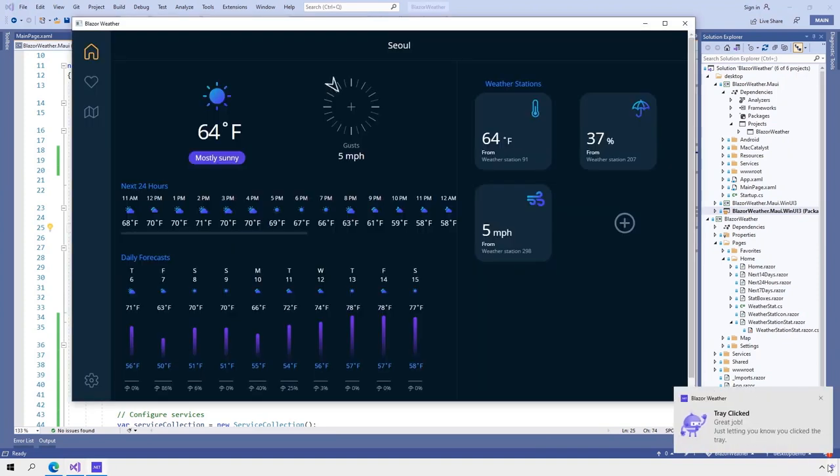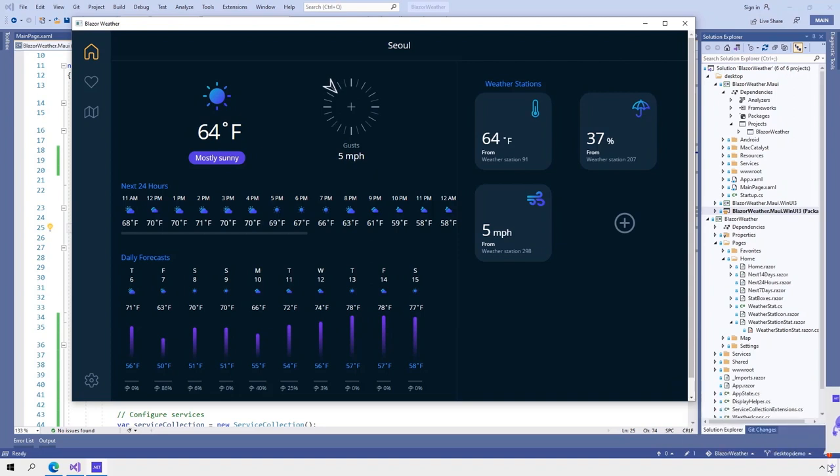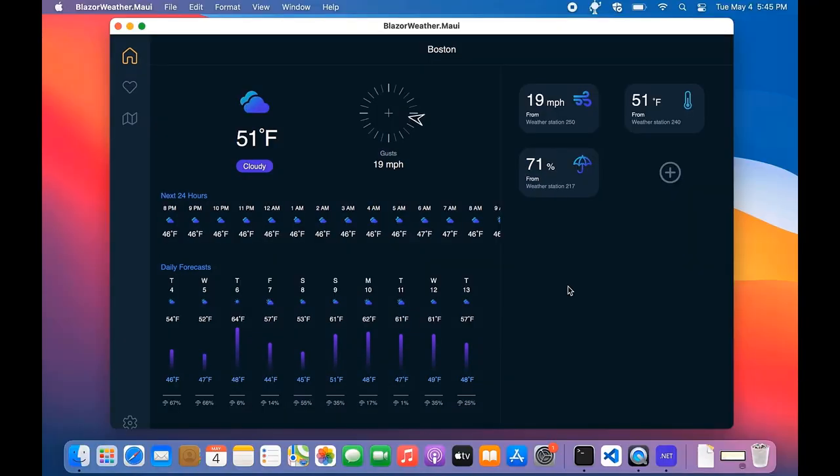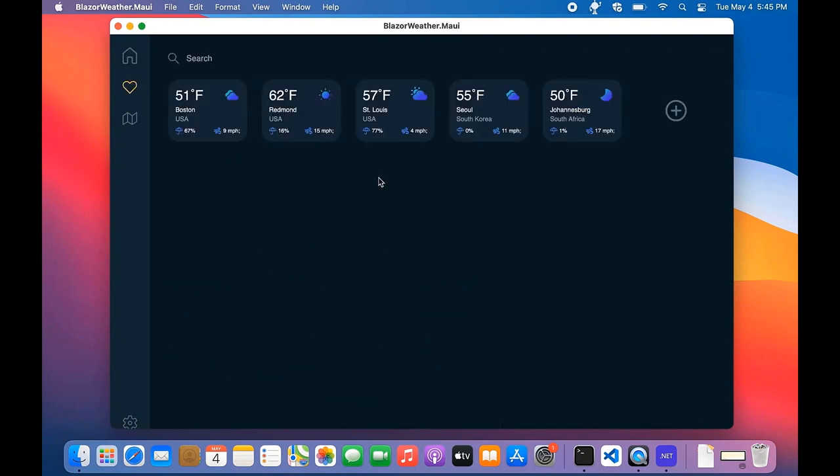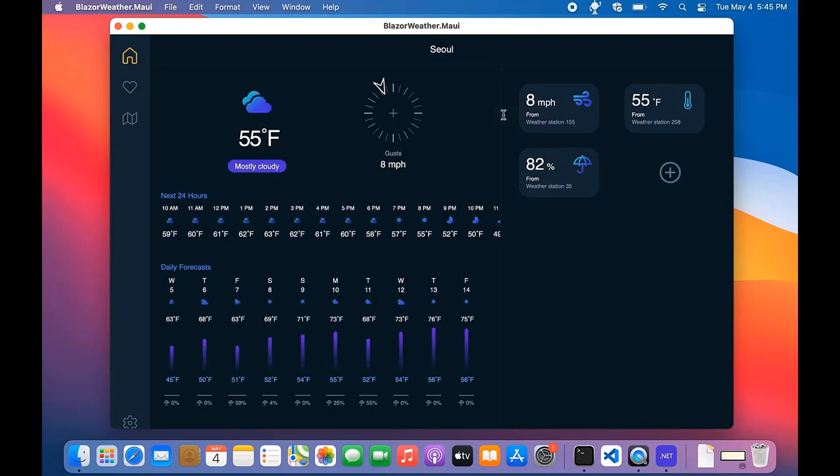Because this Blazor app is running inside a .NET MAUI app, it can run on other platforms too. Let's switch over to my Mac to see how a Blazor desktop app can run cross-platform. All right, here is our Blazor weather app running as a native Mac app. As you can see, it's got the same look and feel. It's got the same functionality. If we check out the weather in South Korea, we can do that. There it is. It looks and feels the same because it's the same code that we ran in the Windows app and also on the web.